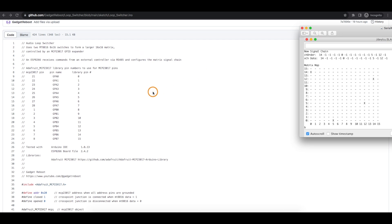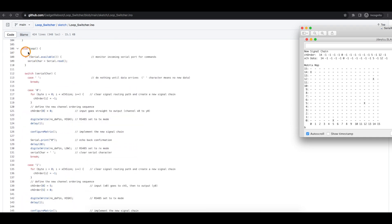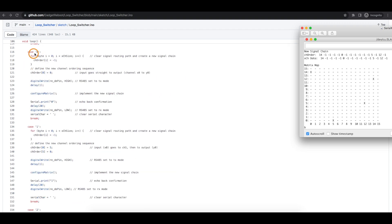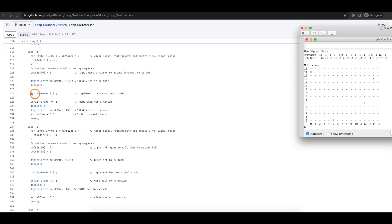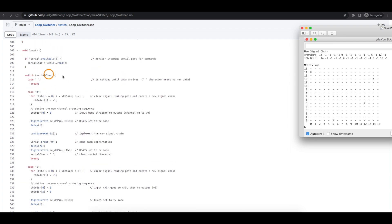Looking at the sketch, this is an evolution from a previous prototype covered in a previous video. In the main loop we check if serial commands have been received — say we get number zero. We go into the matrix, disable any current connections, define which inputs go to which outputs, and configure the matrix for the new signal path. Then we keep checking for new serial commands until another foot switch is pressed.